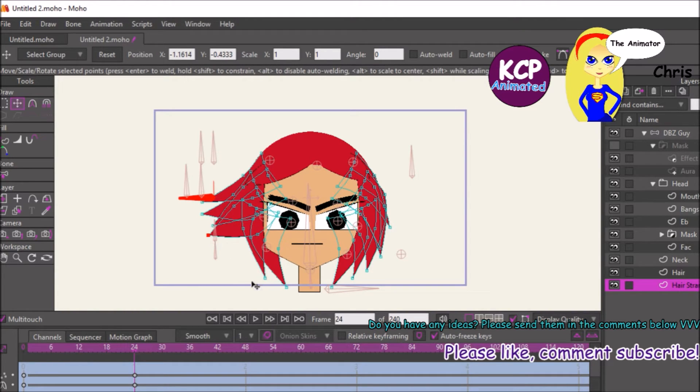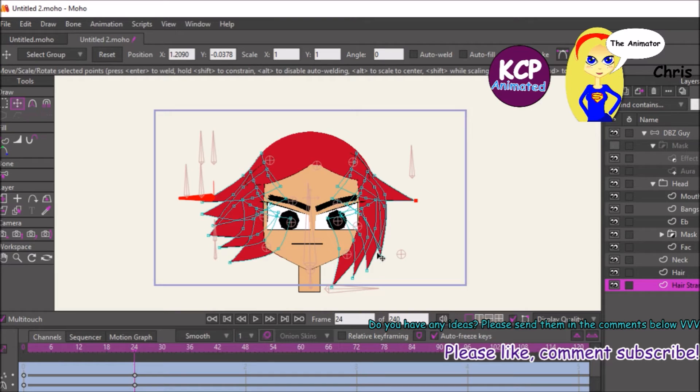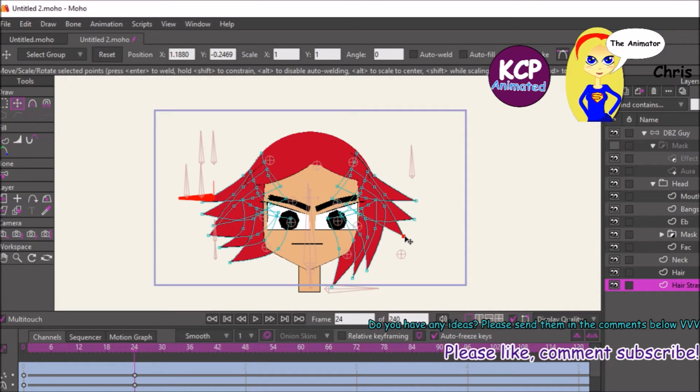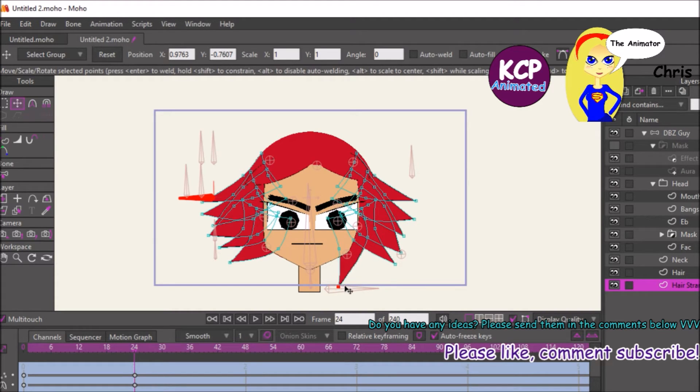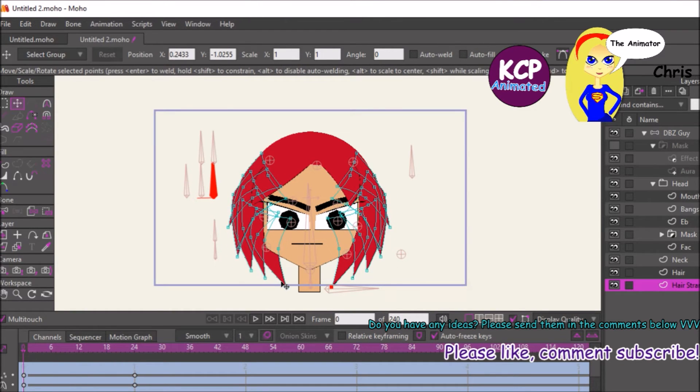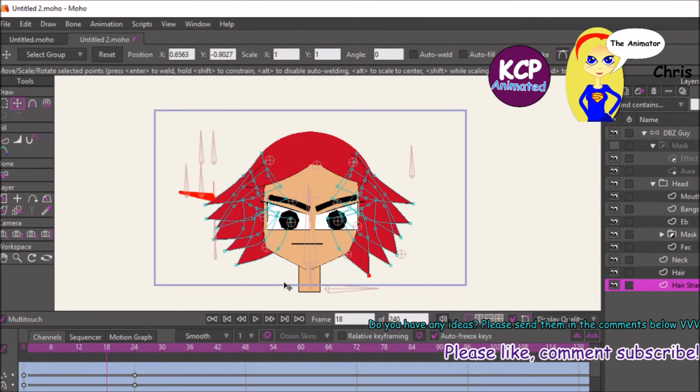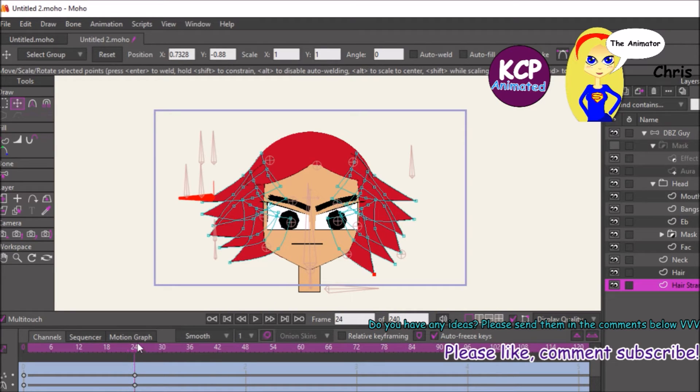So right now I'm selecting the back strands of hair. And I'm lifting up the points accordingly. And so right now I'm going through there and going, oh, it's so good.